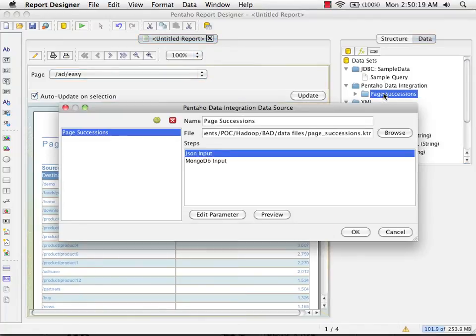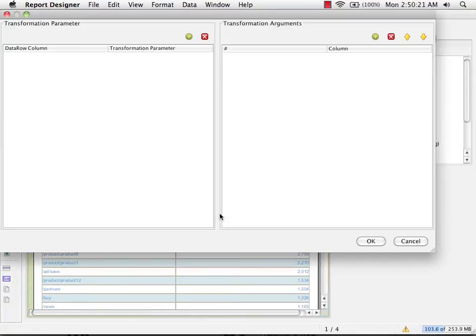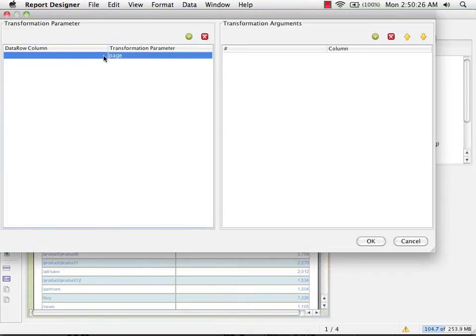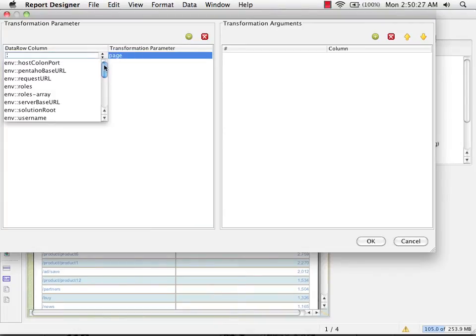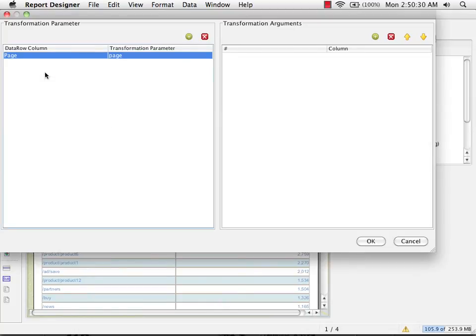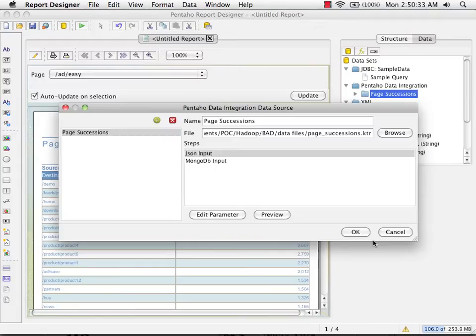I'm going to double-click on page successions, edit parameter, and create a new link between the page parameter in my transformation and the page parameter on our report.